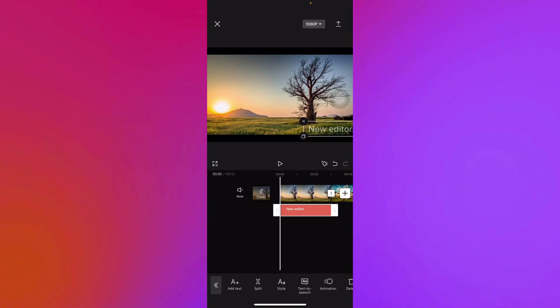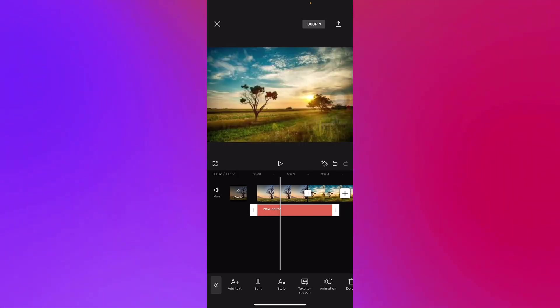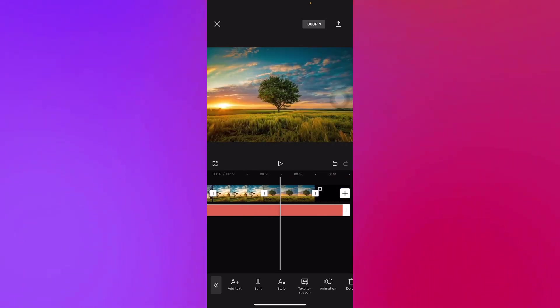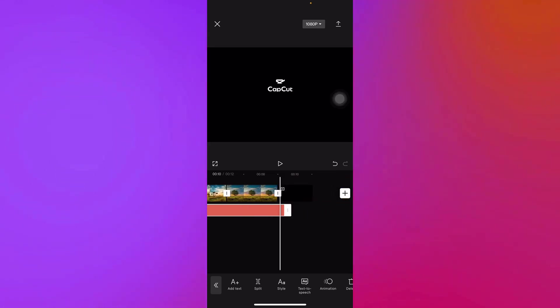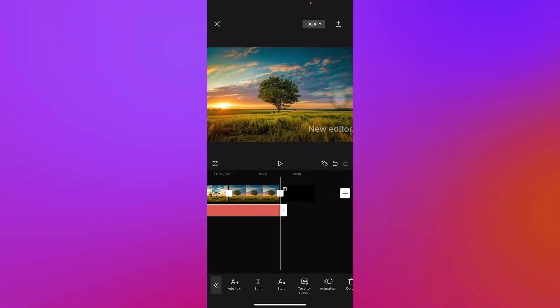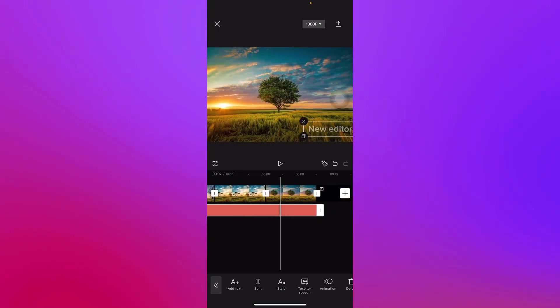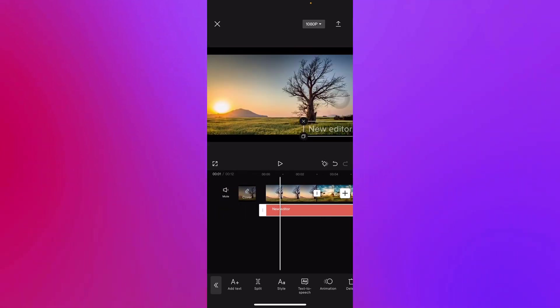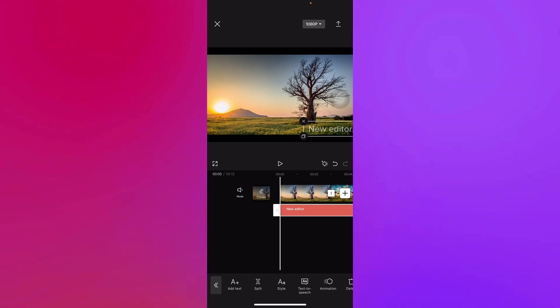You can also adjust the length of the watermark depending on your need. Let's just say you need it up to the end of the video. And there you go, it will pop up until the end of your video as your watermark.